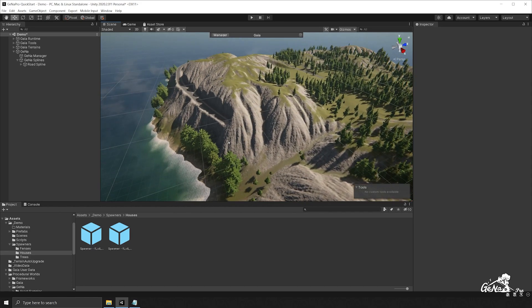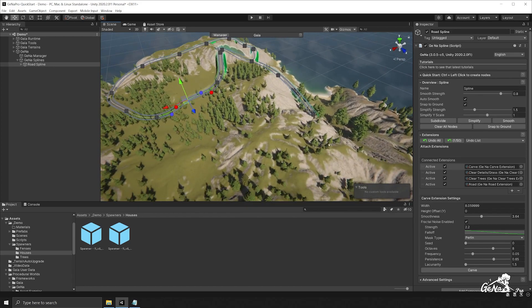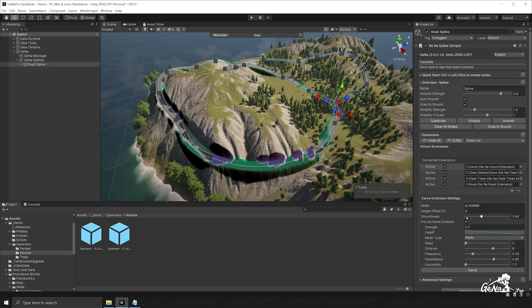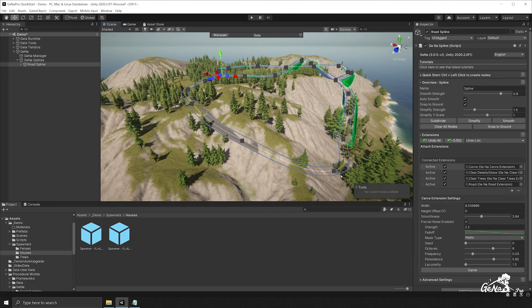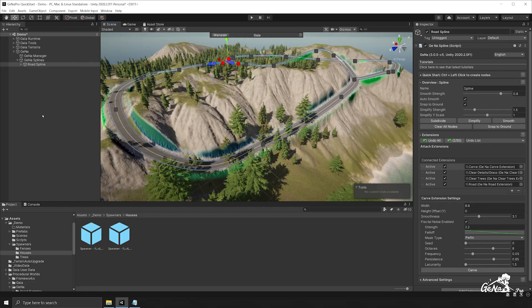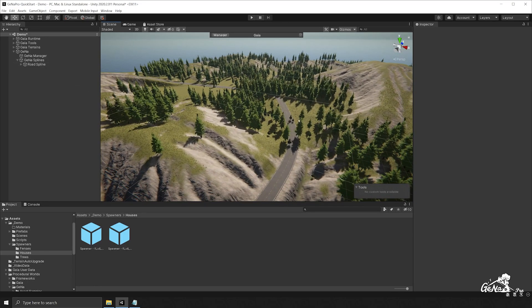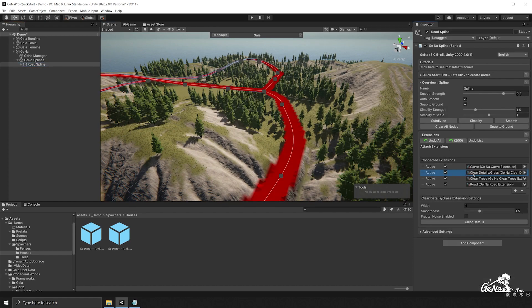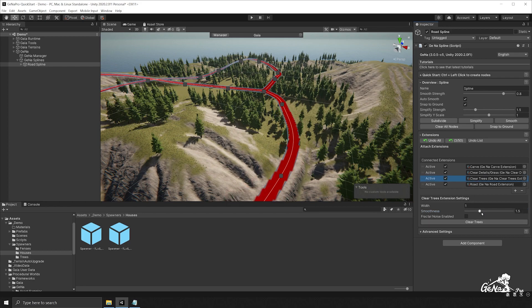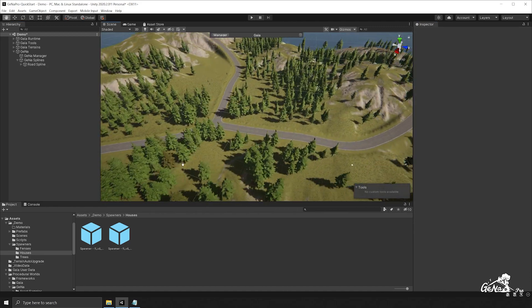You can continue to carve along further sections of the terrain and reconnect sections of road as needed. Reevaluate the carve path, adjust the width slightly, and carve again to update the road network. Then clear trees and details along the spline using the clear details and clear trees extensions, so the road network is nicely integrated into the terrain.